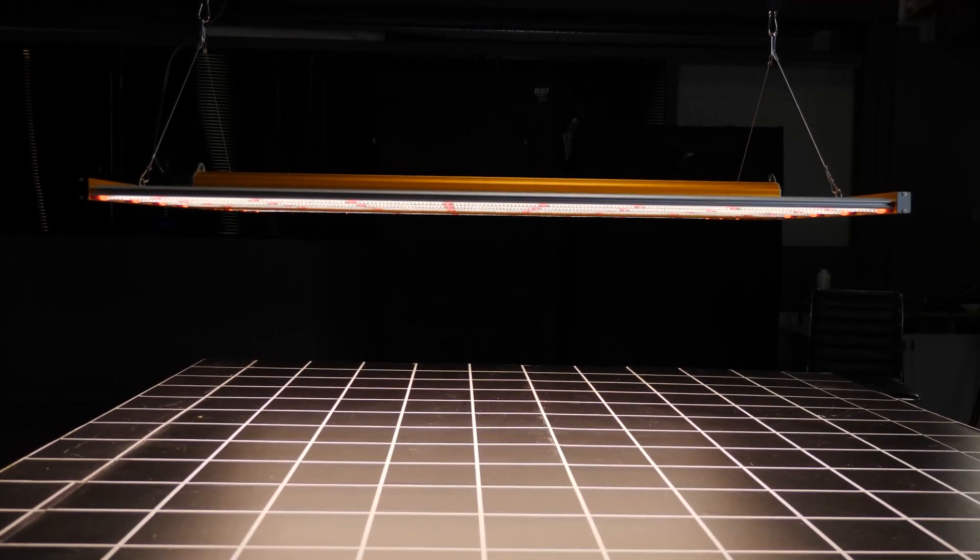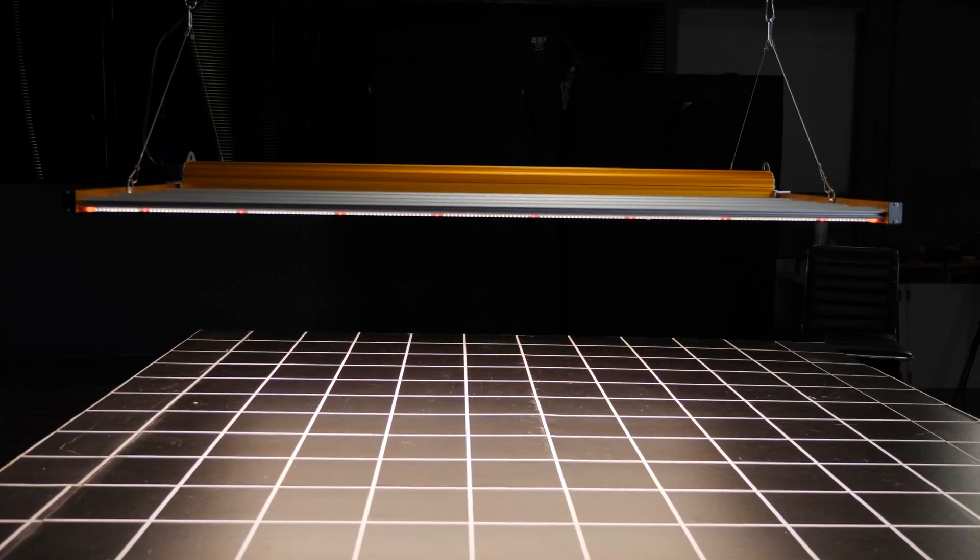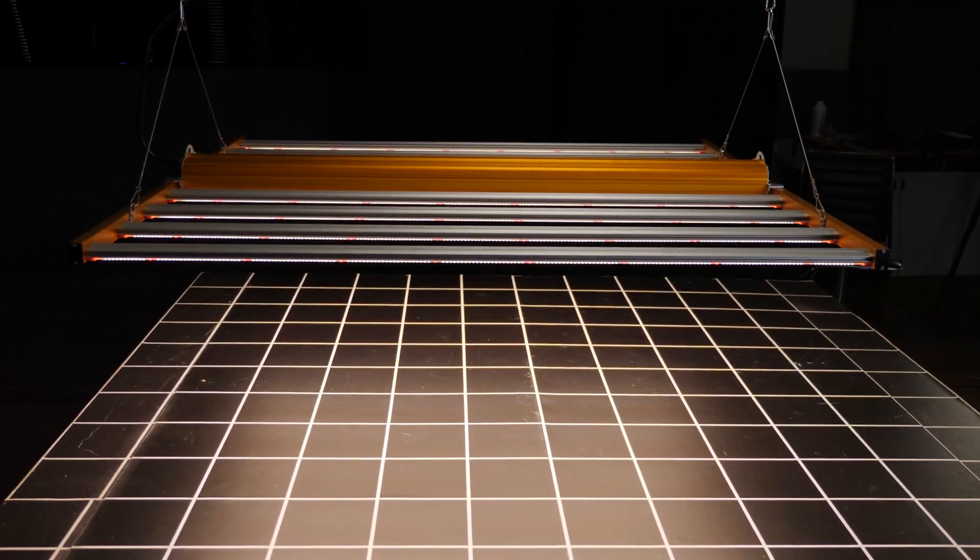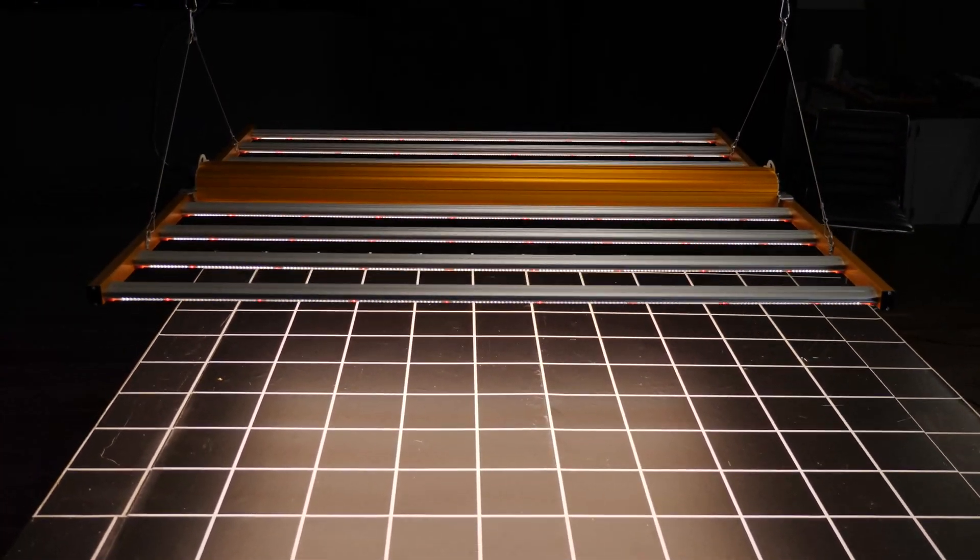Overall, happy to recommend this light. If you have any questions, queries, or comments, please leave them down below. I'll get back to you as soon as possible. Take care.